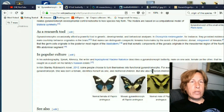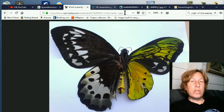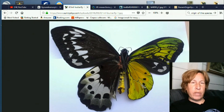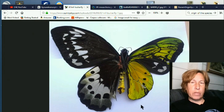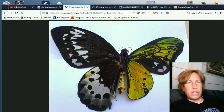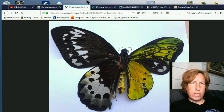Let's look at some examples of bilateral gynandromorphs. This butterfly has developed one part male and one part female, and you can see it split right down the middle. When you have a creature that has a lot of sexual dimorphism like this one does, you can really see it.